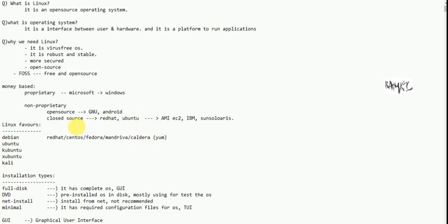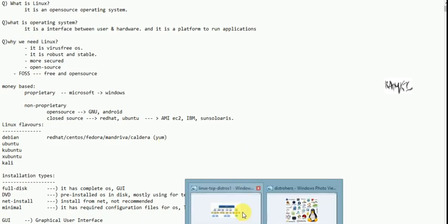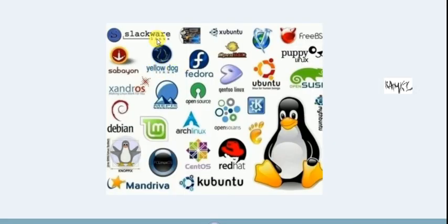There are different flavors in Linux. Linux is a single operating system, but many flavors are customized and developed. Like Debian, Ubuntu, Xubuntu, Kubuntu, Kali, RedHat, CentOS, Fedora, Mandriva, and Caldera — these are different flavors.